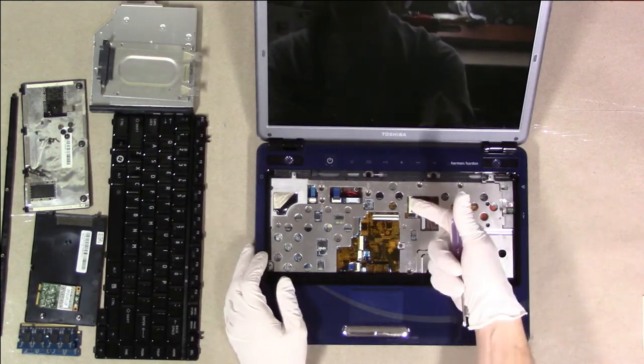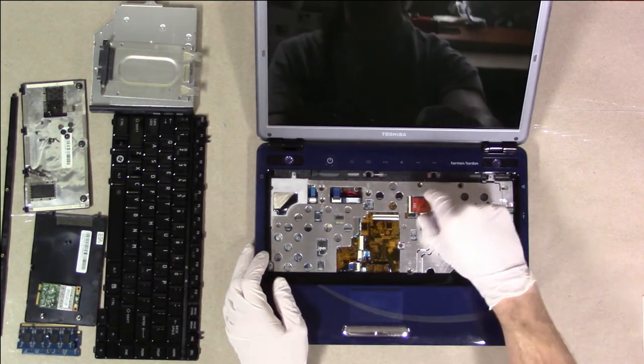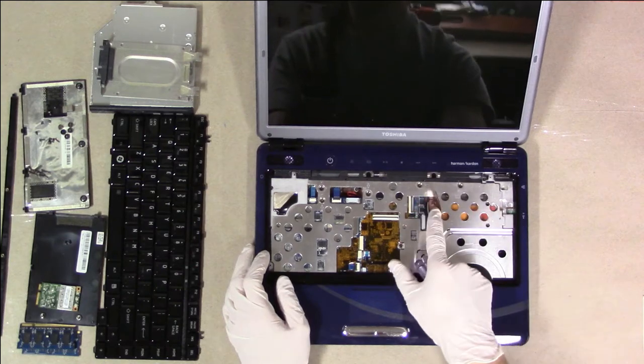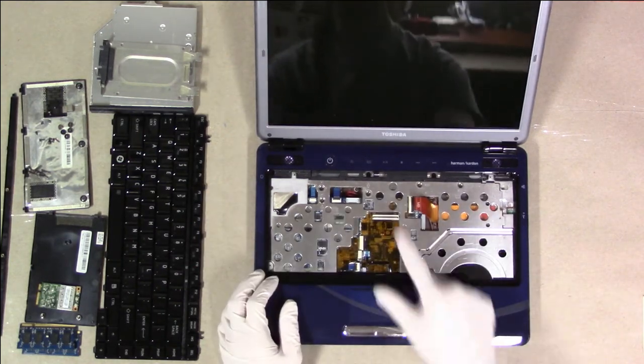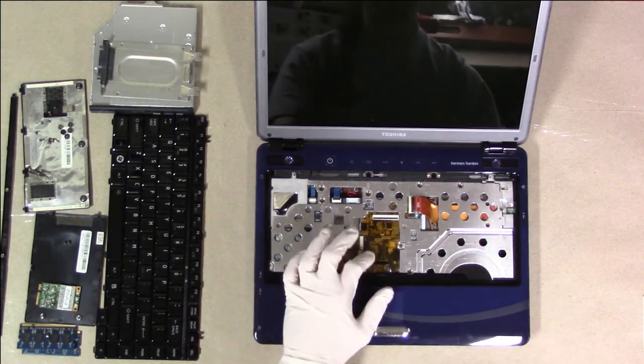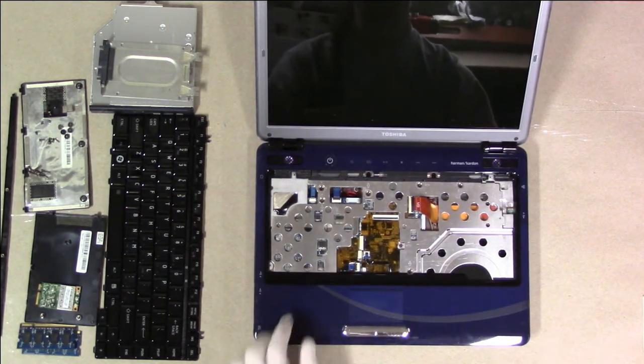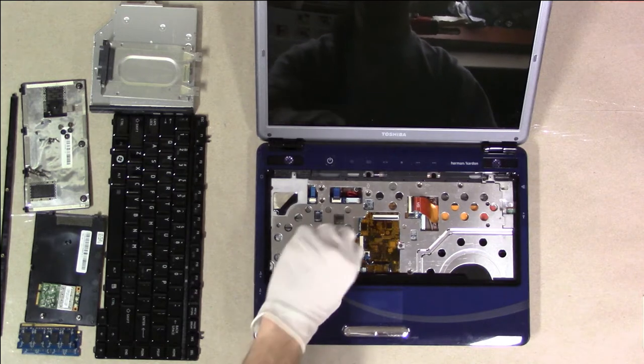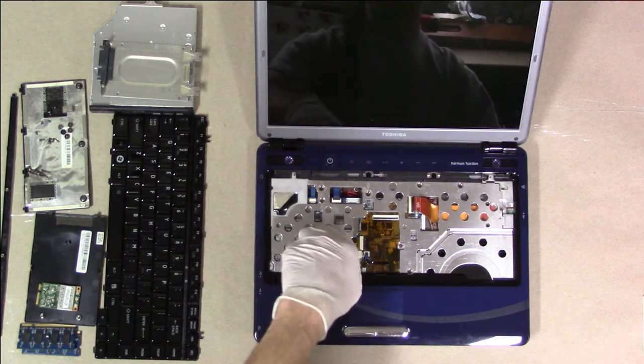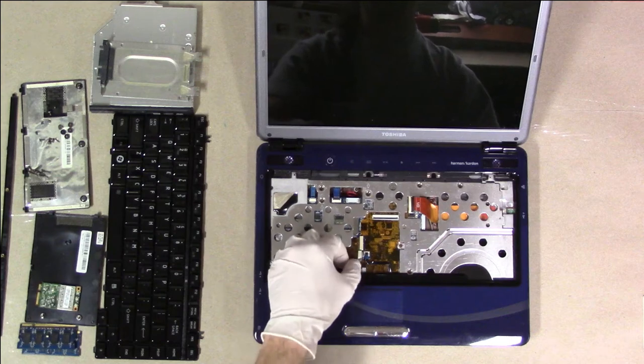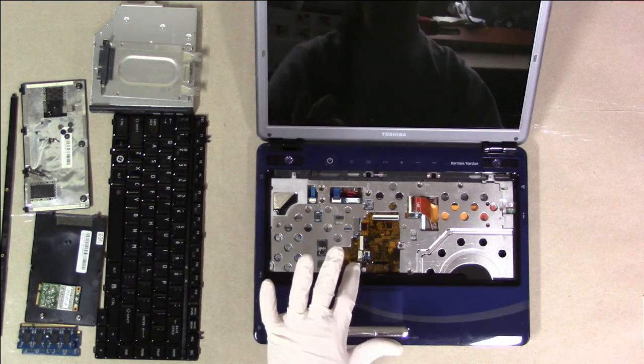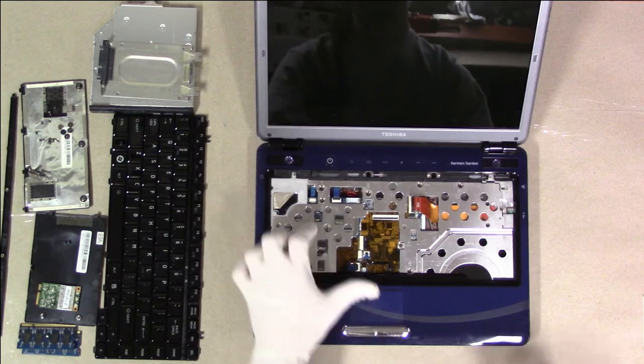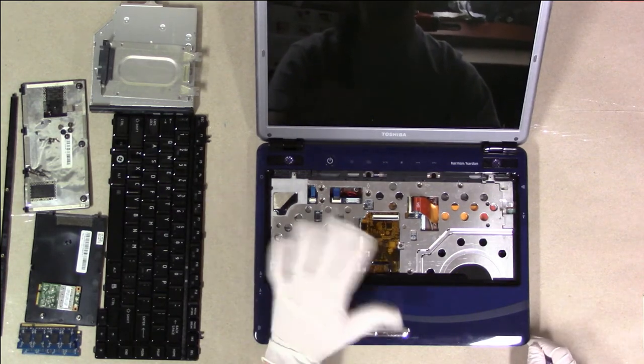Lifting up the connector to free the ribbon cable, and then putting the connector back down so that we don't accidentally break it off. This cable is just a wedged-in ribbon cable. Another one with a plastic connector that we lift up. Be very careful lifting these plastic connectors off. If you break the connector, it's really hard to replace the connector. It's doable, but it's usually not worth it.